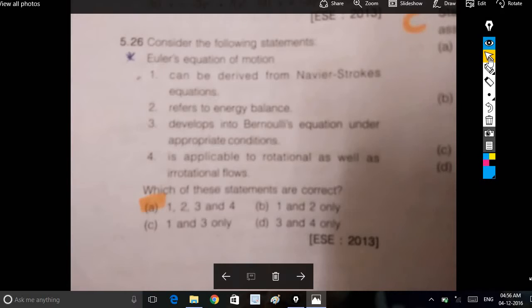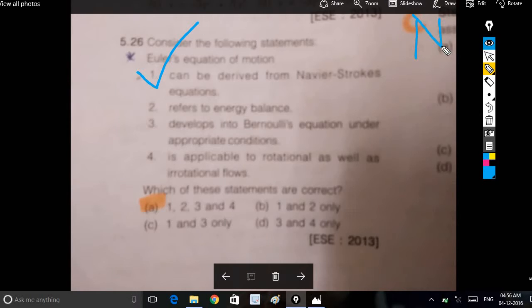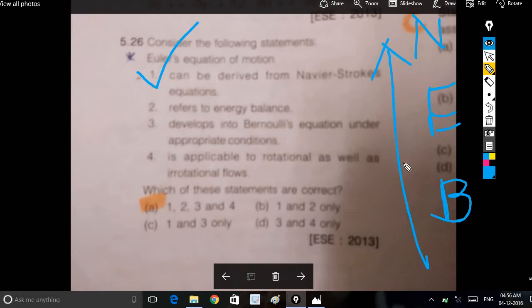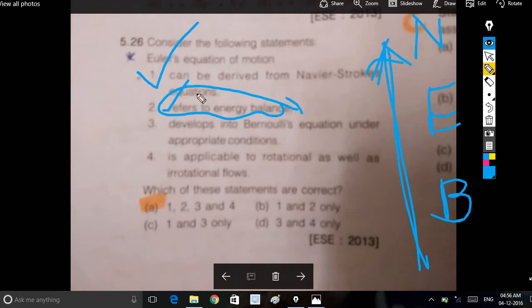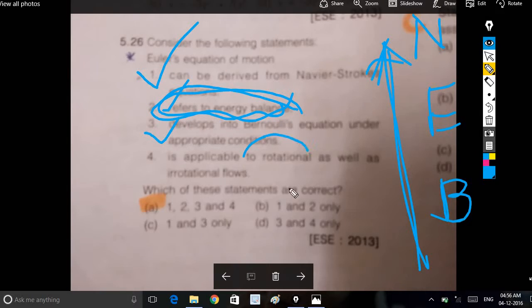Euler's equation of motion can be derived from the Navier-Stokes equation. If you have a very slow viscous flow, it reduces to Bernoulli's equation. The first step refers to energy balance — when you have mass balance, you can see energy balance. It develops into Bernoulli's equation under appropriate conditions.